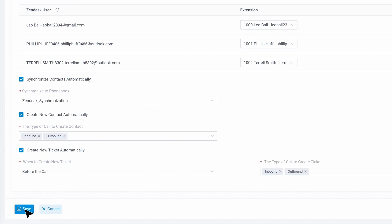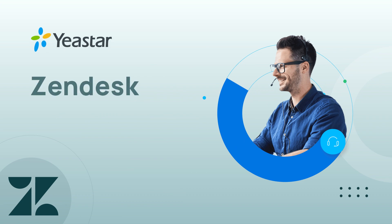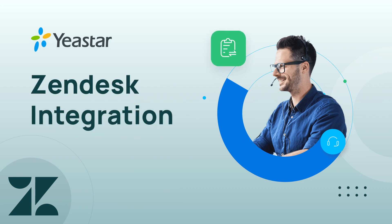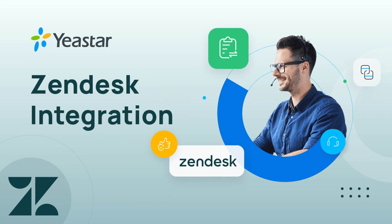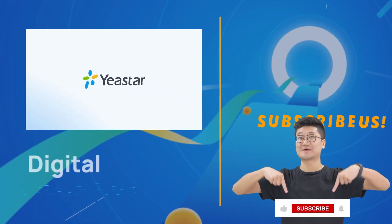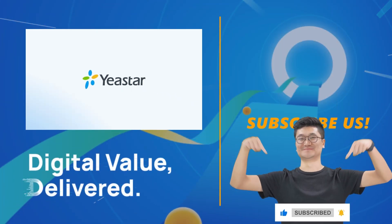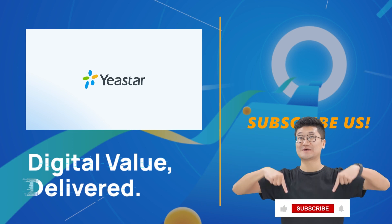Alright, that was how we integrate Yeastar P-Series PBX system with Zendesk. Hope you guys liked it and don't forget to subscribe our channel. Need more details? Visit yeastar.com. See you next time.